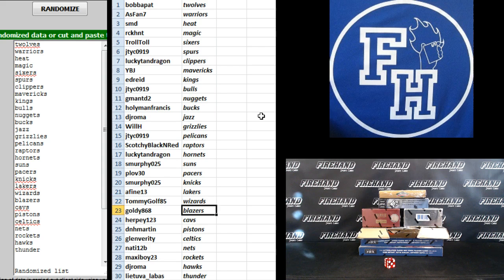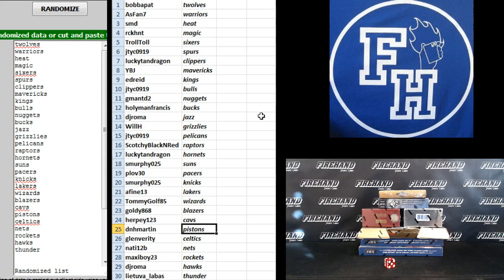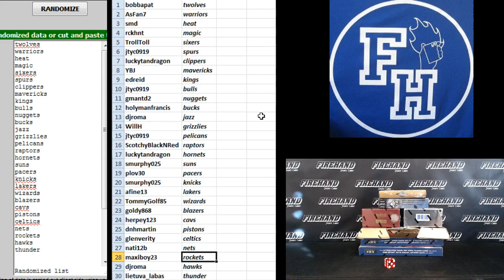Tommy Golf Wizards, Goldie 868 Blazers, Herpy 123 Cavs, D-N-H Martin Pistons, Glenn Verity Celtics, Natty 12B Nets, Maxi Boy Rockets, DJ Roma the Hawks, and Lea Tuva Lobs the Thunder.